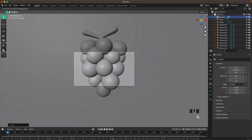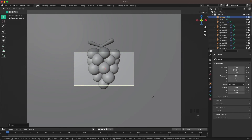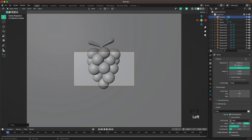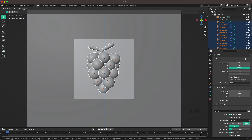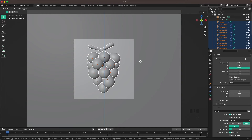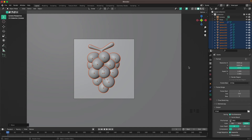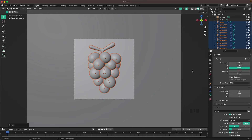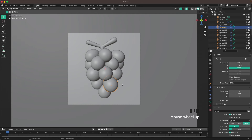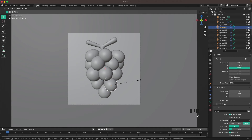Press G and Z twice to move the camera back a bit. Go into Output Settings and change the resolution to 1920 by 1920. Now we can see we need to move the grapes down a tiny bit, and maybe just a bit to the side to make it look nicely centered.